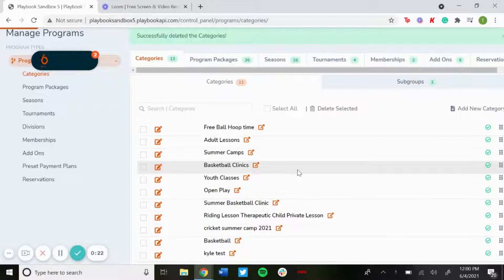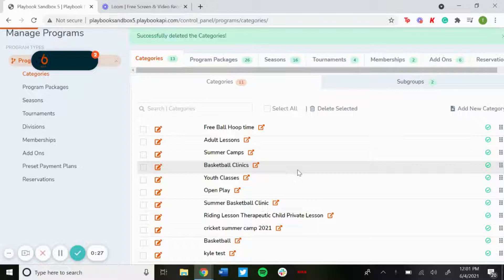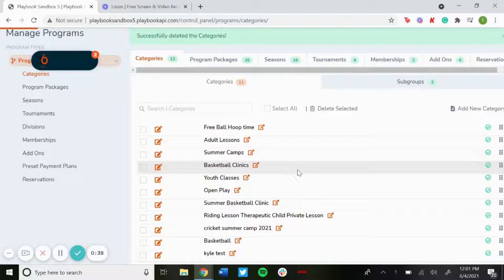If they click the camps category, it'll only show programs for camps. Click the clinics category, only show programs for clinics. Some other options some programs do is by sport, so if you have multiple sports you can filter it by football, by basketball, by baseball.